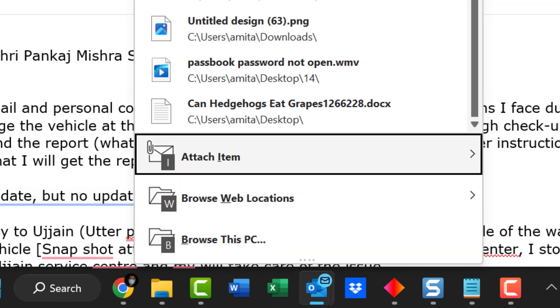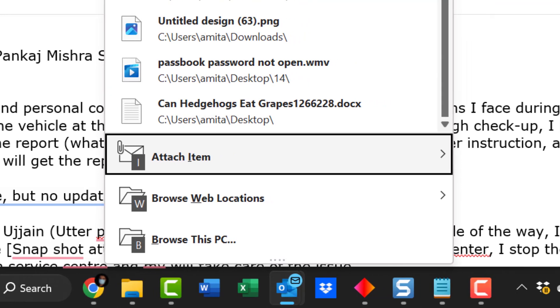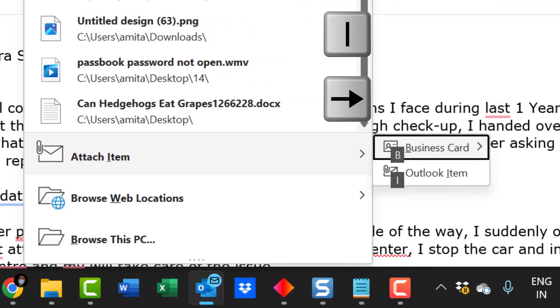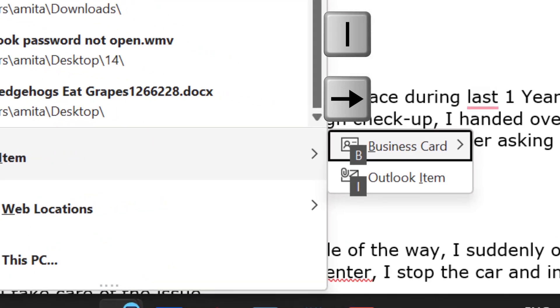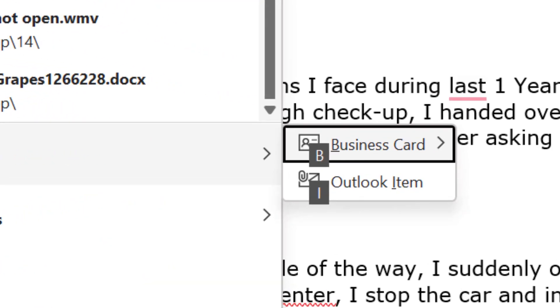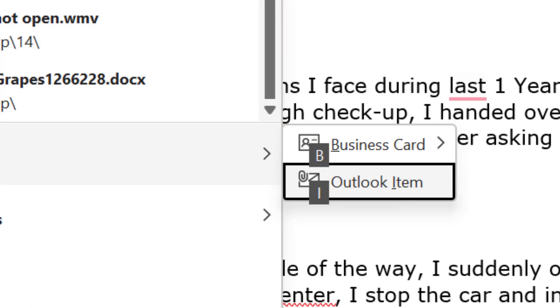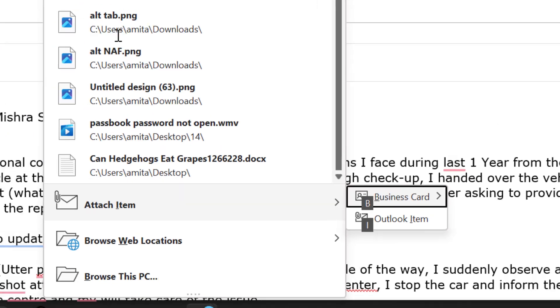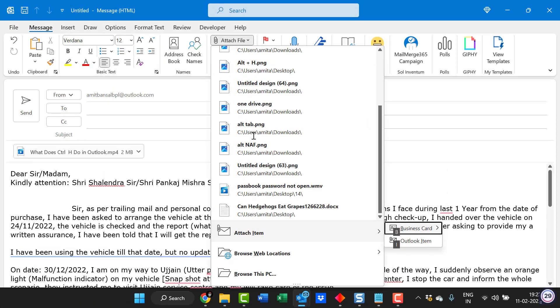But there is additional feature, additional option available here which is attach item. Simply hit I or use your right mouse button to expand this feature and you will see two options which is business card and outlook items. Business card are actually the contact you have already saved in your outlook. You can send or attach that contact in a form of business card from here.